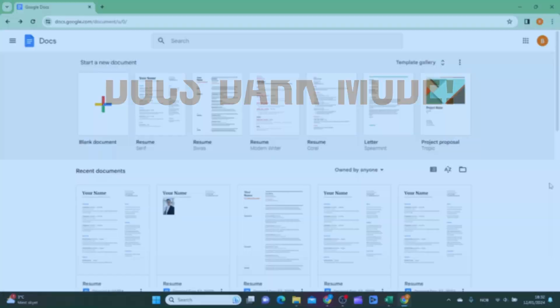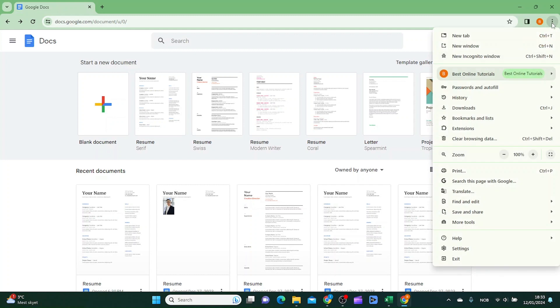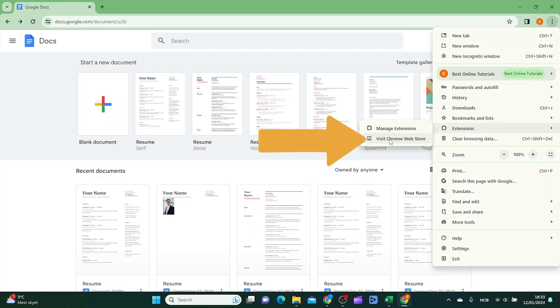The first thing you want to do is head over to your Google Docs in your Chrome browser. Inside here you want to click the three dots up in the top right corner. From here you want to go down to extensions and then visit Chrome Web Store.